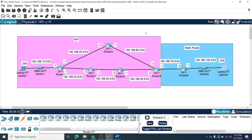Now laptop 2 can communicate to laptop 1 — that means everyone within these networks can now communicate with each other. What we understand here is that redistribution is needed when we want to advertise or redistribute route information between two different routing protocols. In this case, we saw how a static route can be redistributed into RIP. I hope this video helps you understand redistribution between static route and RIP. Thank you very much for watching.